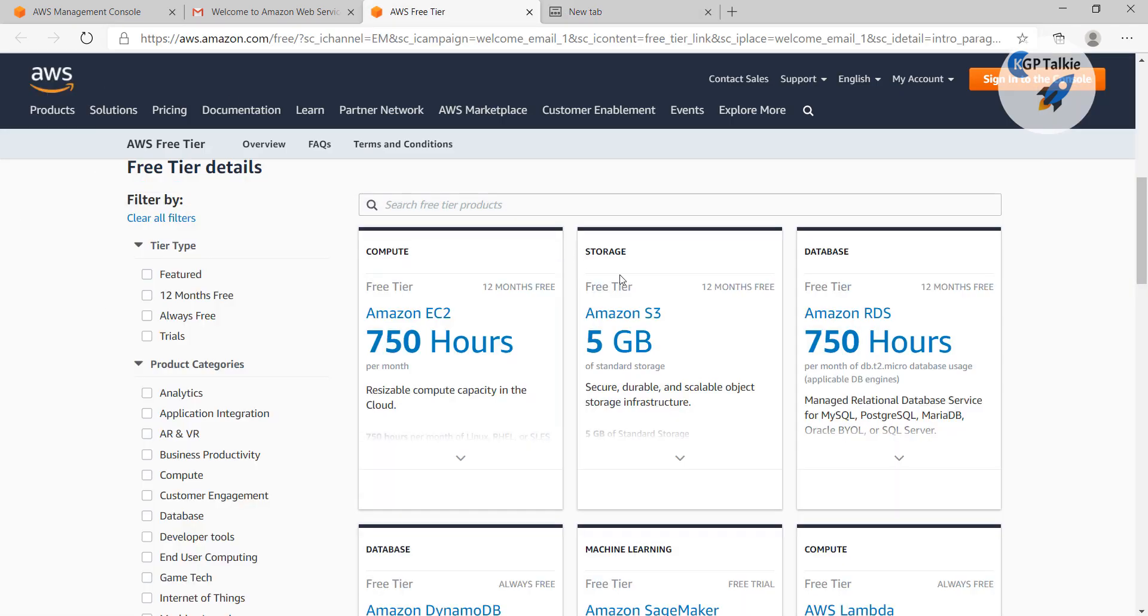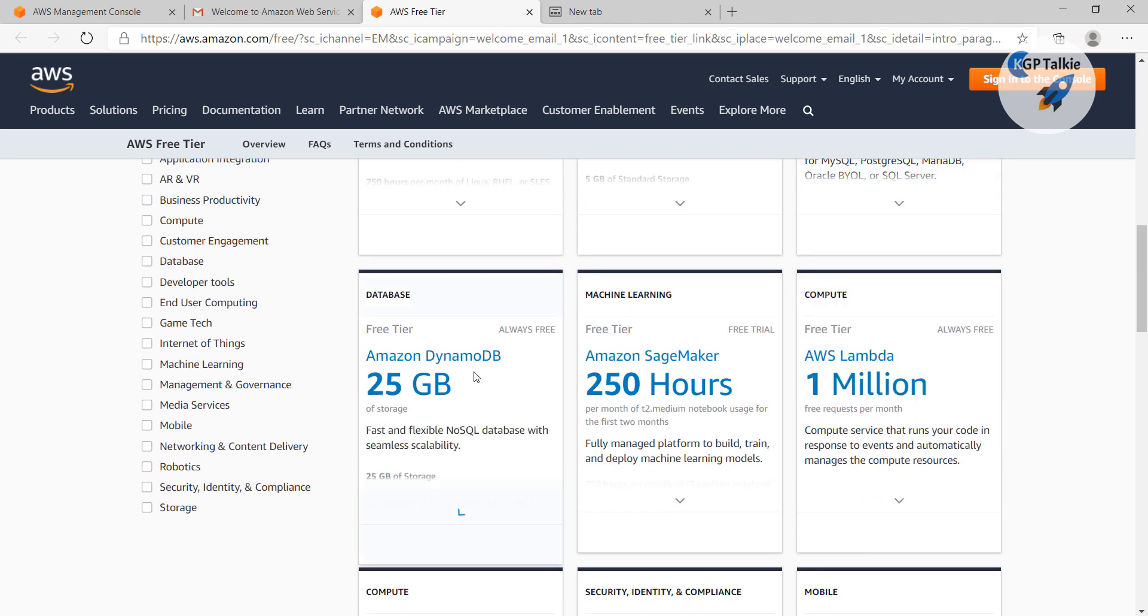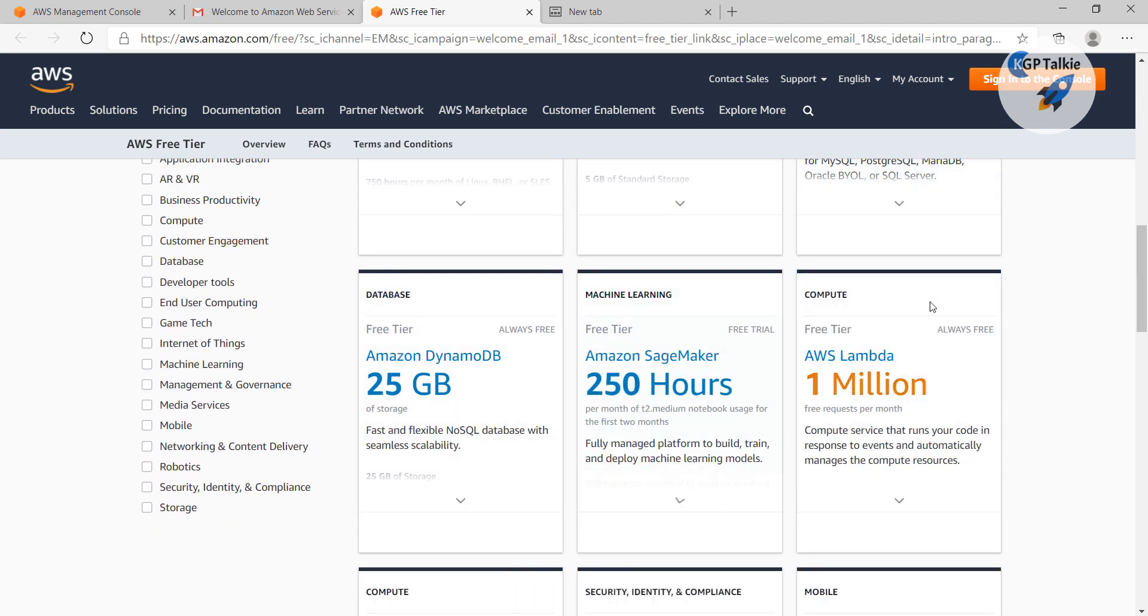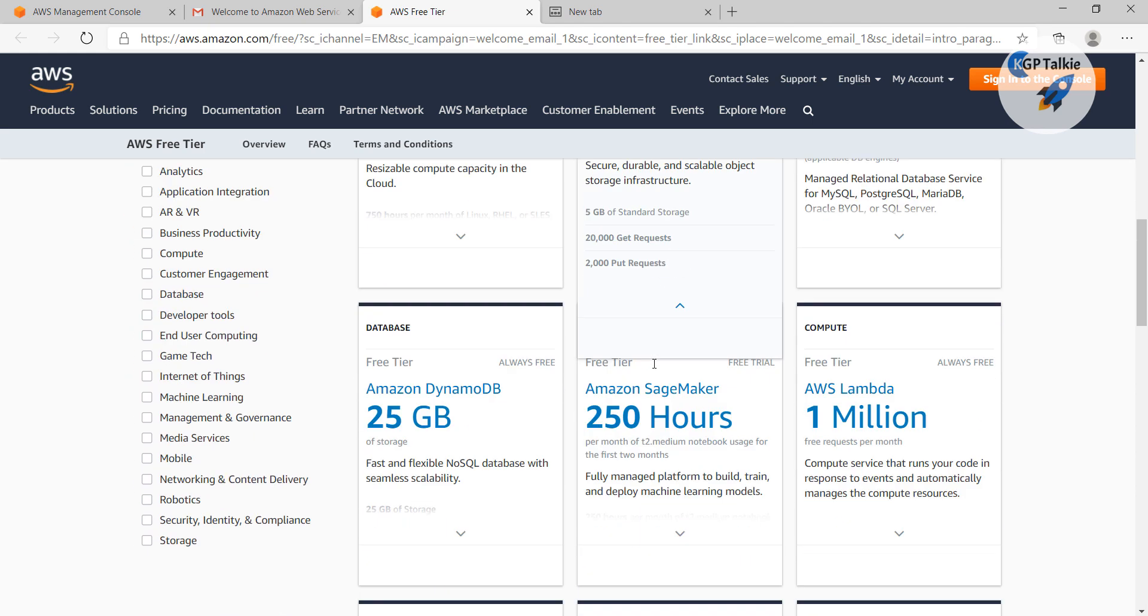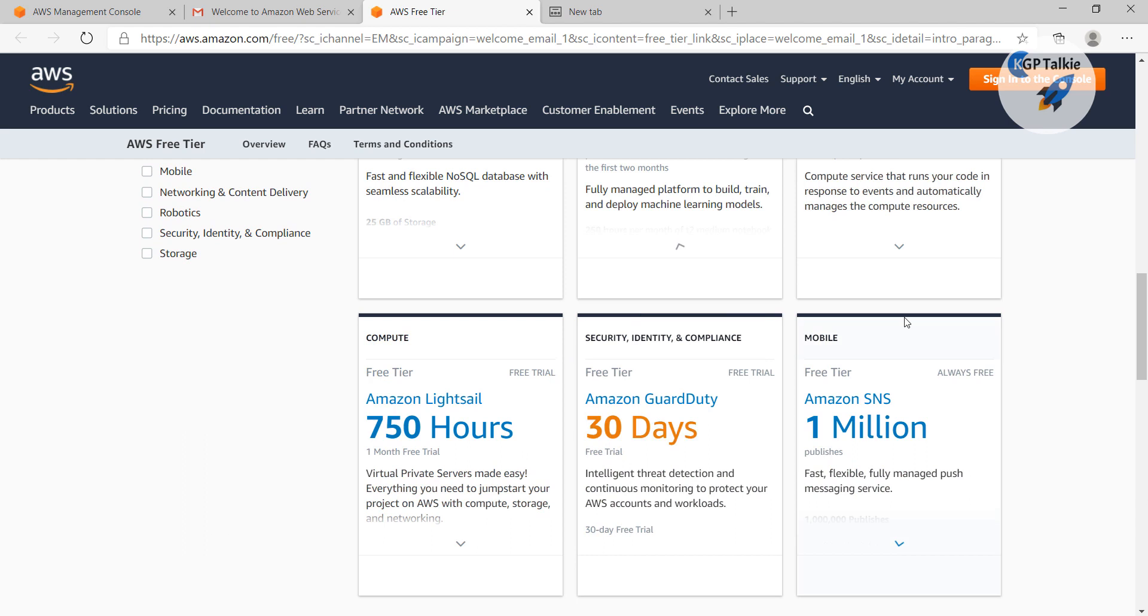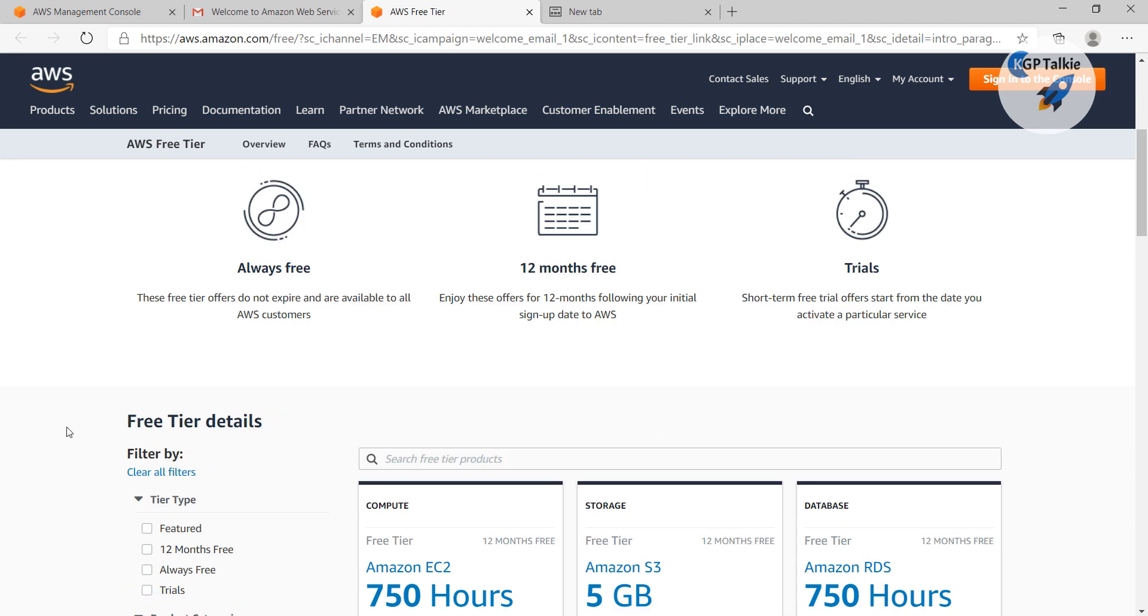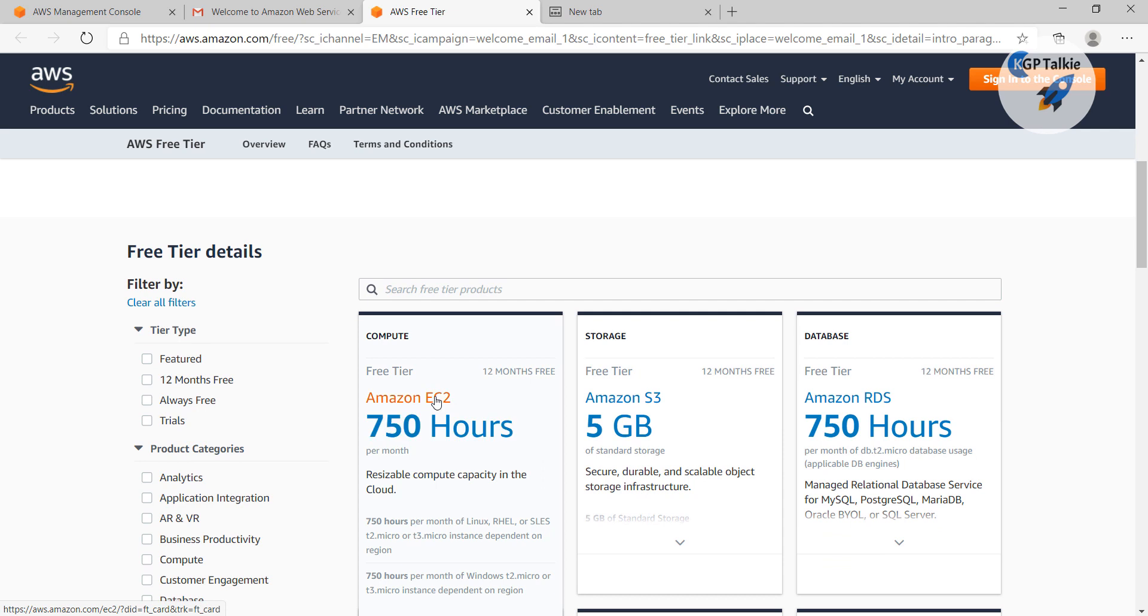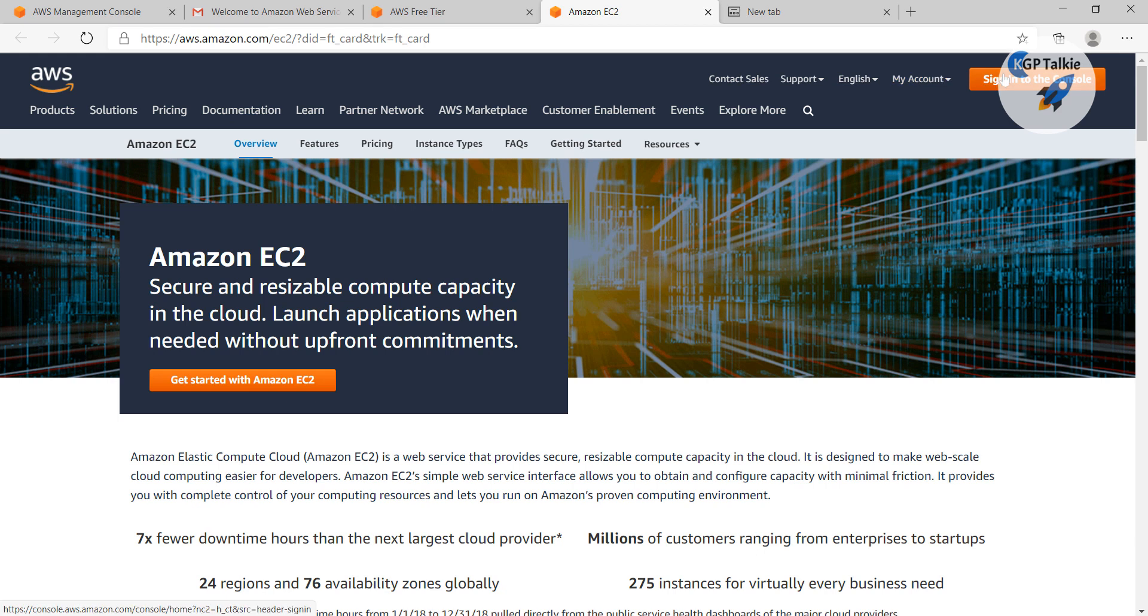So after that you have like S3 storage, database access, Amazon DynamoDB and machine learning SageMaker, all these things are available. So I'm not going to explain all of these services on AWS. Our concern is to create an account for EC2 instance.